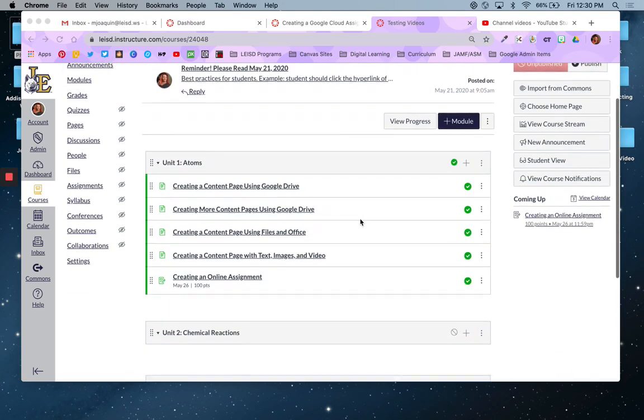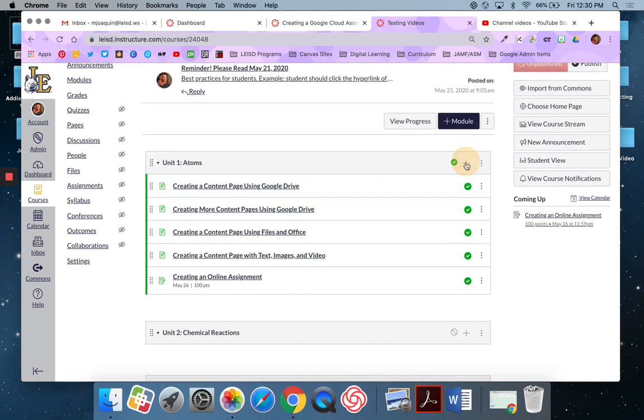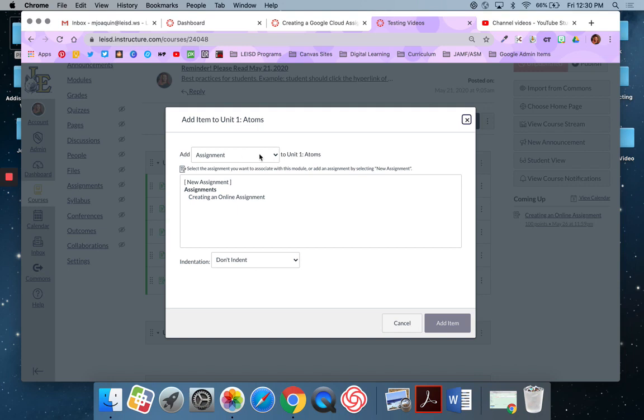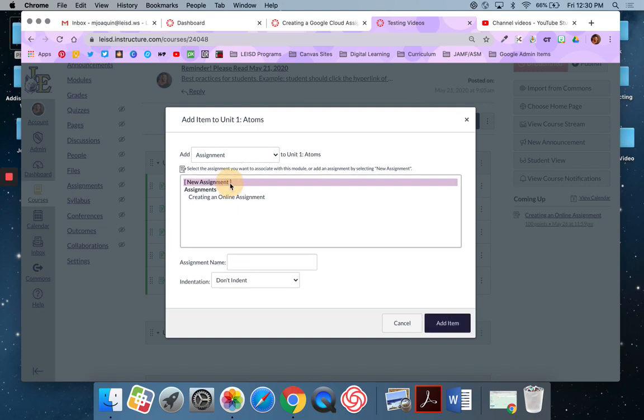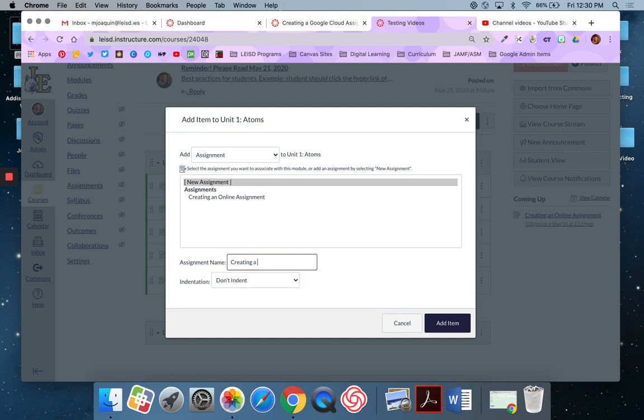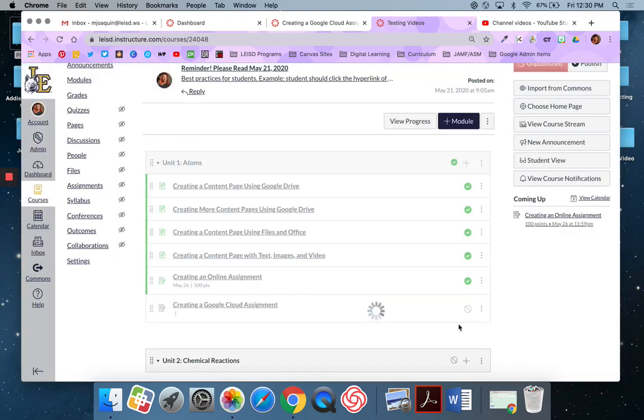So I'm going to start out at the module level and I'm going to hit the plus button and then assignment. I'm going to say new assignment and I'm going to call it [names assignment], and then I'm going to say add item.